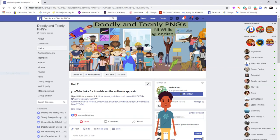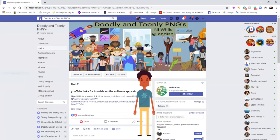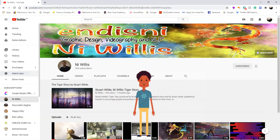Unit 7 is our YouTube links, so you can get tutorials for Doodly, Toonly, Create Studio, Affinity and other graphics software that we use. I'm now going to click on Nigel's YouTube channel link — here is Nigel's channel. Please subscribe to it if you can, as he does some wonderful tutorials and it will be useful to you.